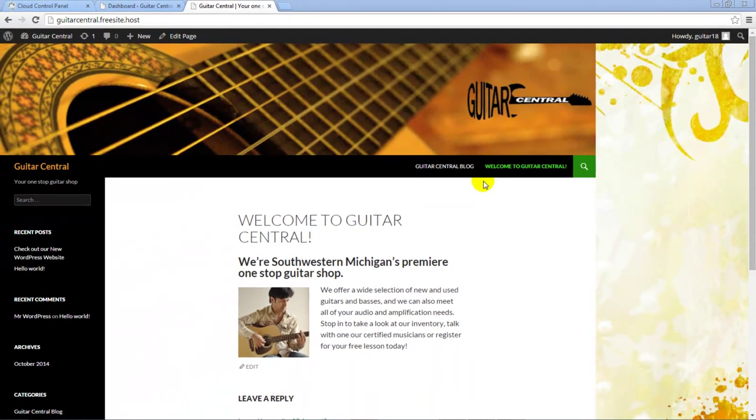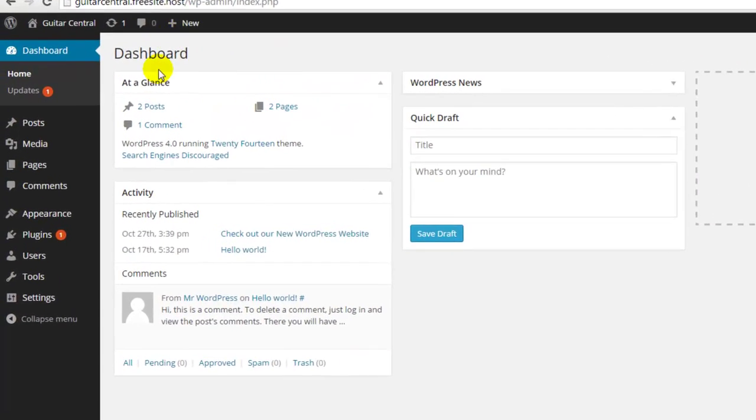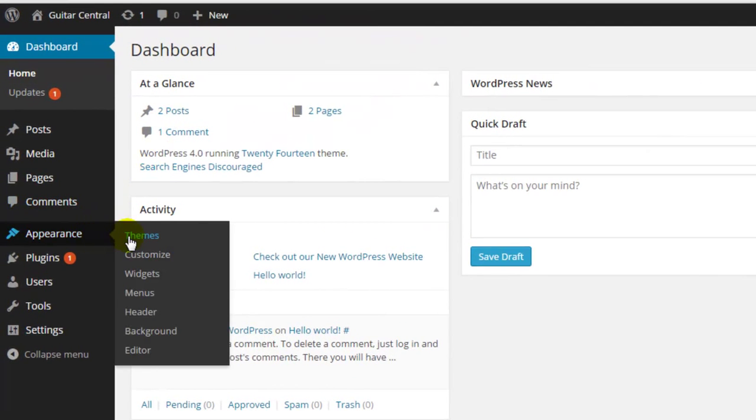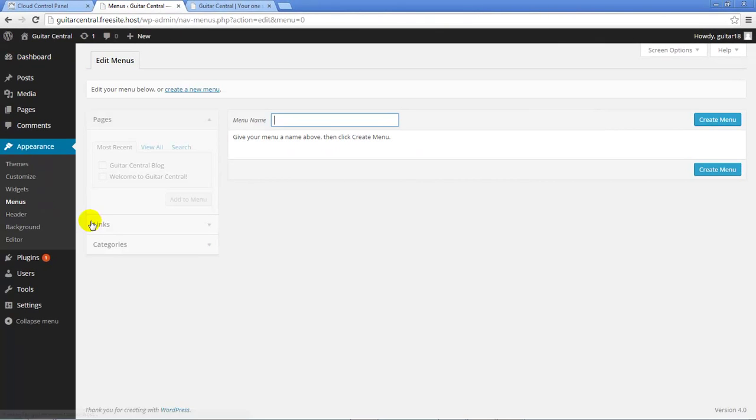In this tutorial, I'm going to show you how to create a custom menu. Let's return to the dashboard, and under the Appearance option in the toolbar, we'll select Menus from the flyout. When our Menus area opens,